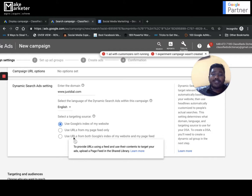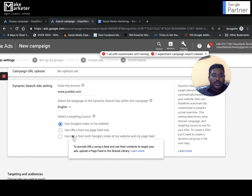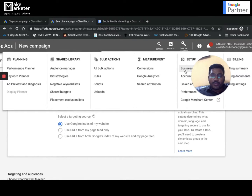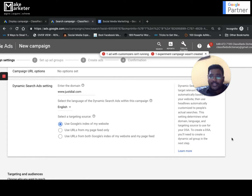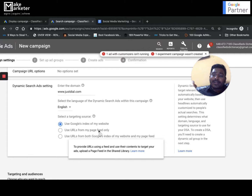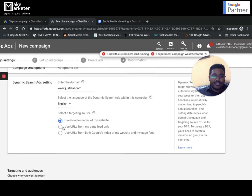You may say you have a thousand indexed pages but only want to target particular pages. In that case you can create a data feed, upload it under 'business data,' and specify those URLs. When people search something and their search term matches the content of the URLs specified in the business data feed, Google will create the ad only for those pages.